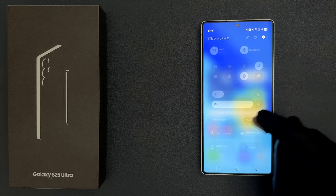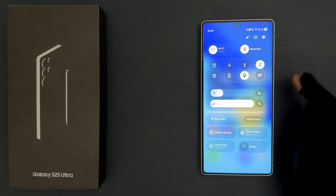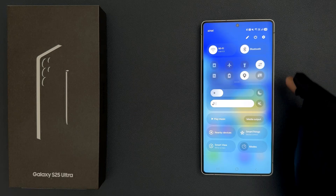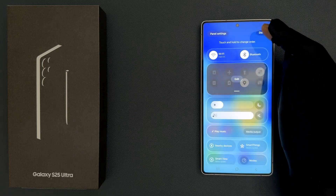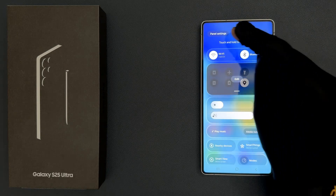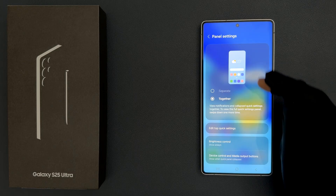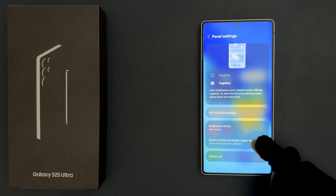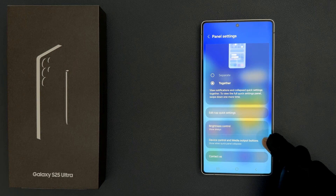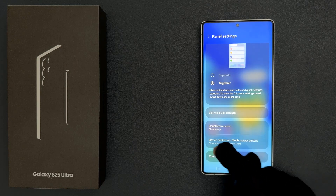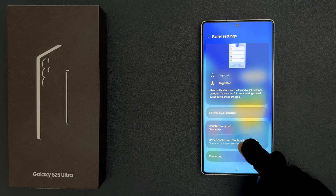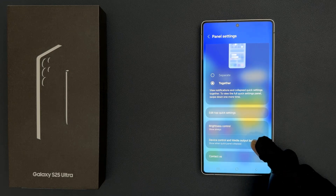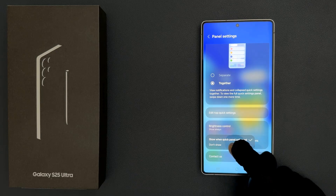Swipe down once more to expand the quick settings, then tap on the Edit button, then tap on Panel Settings, and scroll down to the device control and media output buttons option. Currently it is set to show when quick panel is collapsed. Just tap on it and select Don't Show.